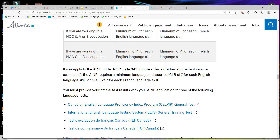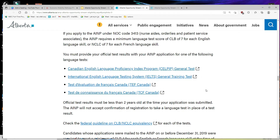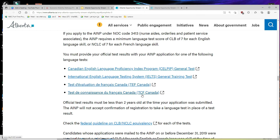If you apply to the AINP under NOC code 3413 — nurse aides, orderlies, and patient service associates — then you need CLB 7 for each English language skill, or NCLC 7 for each French language skill. Approved English language tests are: CELPIP General or IELTS General Training. For French, you can take TEF Canada or TCF Canada.